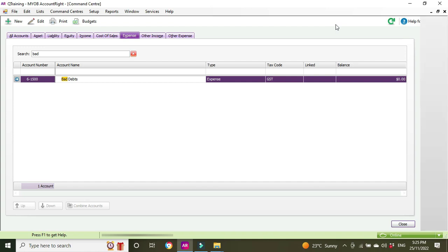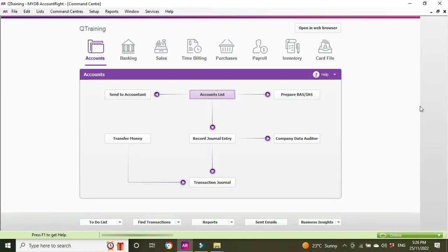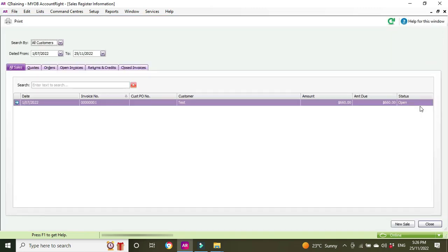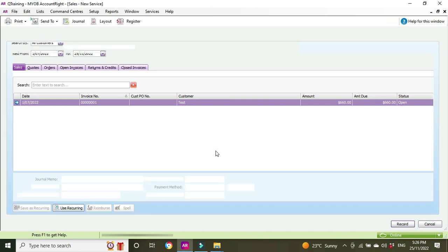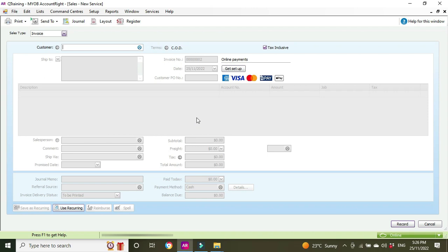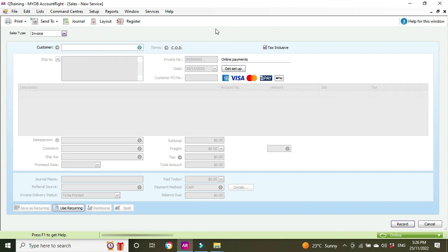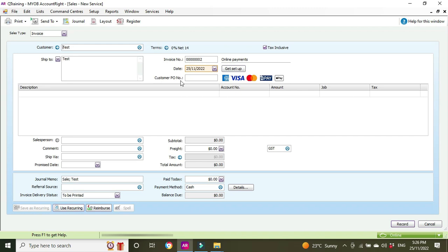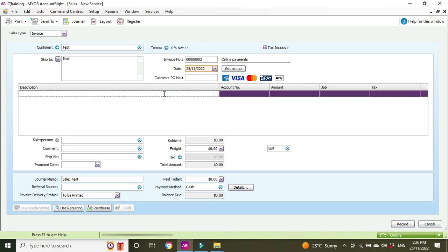I'm going to escape out of here and go back to our sales register. Often bad debts are written off at the end of financial year, but for this case we're going to write it off as of today, being the 25th of November, because we just know it's a lost cause and we want to get it off our books. You create a new sale for the same customer—this is our test customer here—the date is today's date, and we're saying write off invoice.